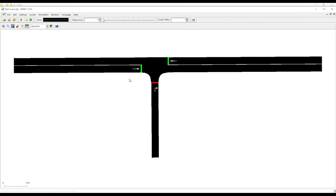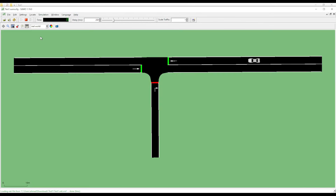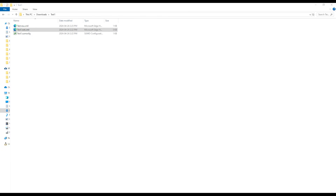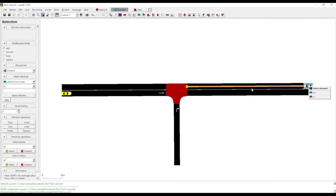I can put volume 200 and apply — change to the real world, you will see all the cars are moving. But these cars are coming here and then disappearing — why is this happening? If you go to netedit and select this one, you will see that the car route ends here because we already cut down this one.